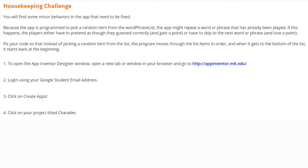Open your App Inventor Designer window by opening a new tab and going to appinventor.mit.edu. Log in using your Google student email address, click on Create Apps, and then click on the project titled Charades.